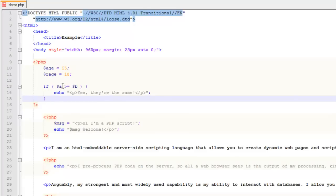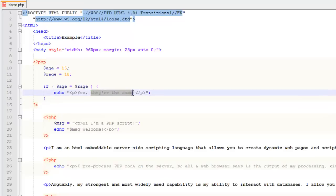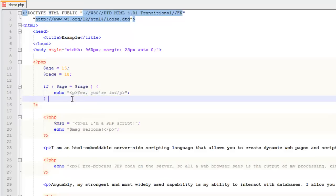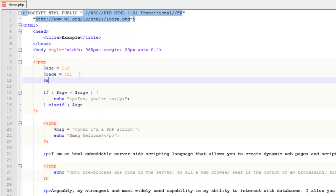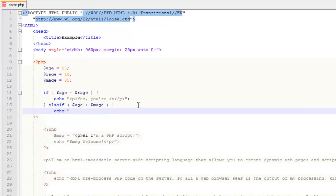For example, let's do $age and $required_age. If $age equals $required_age then echo "yes, you're in." Then you might say else-if and have another condition: let's do $max_age = 30. If $age is greater than $max_age then echo "sorry, you're too old."